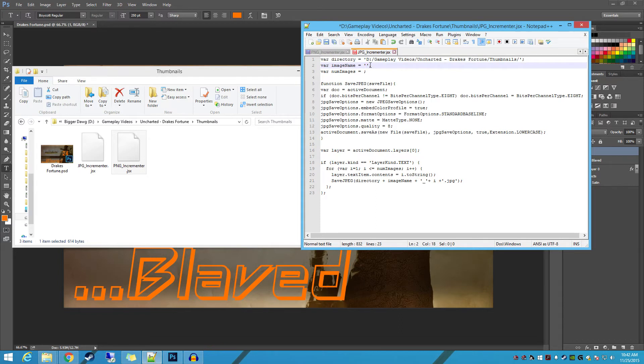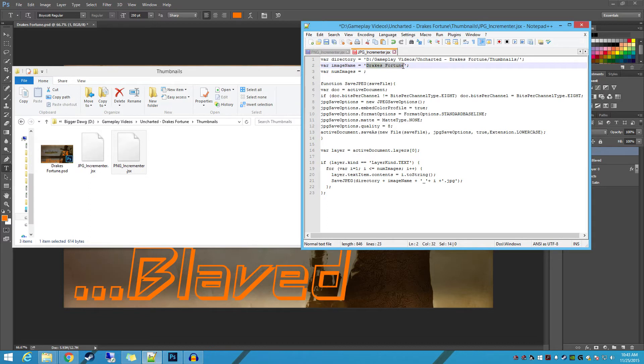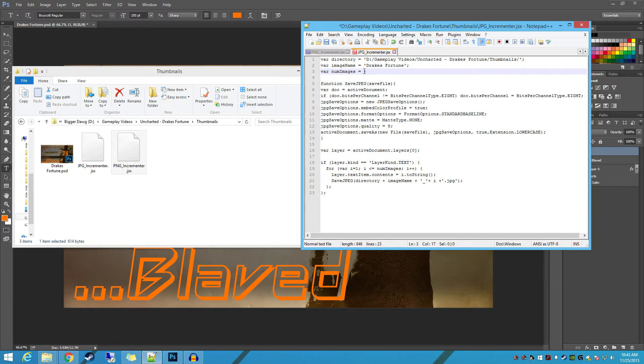And you also want to make sure that you title your images however you want. So this is just going to be what your images are called, and then they're also going to be appended with whatever number they have. And then however many images you want. Now for example, we're going to do 25 in this case.